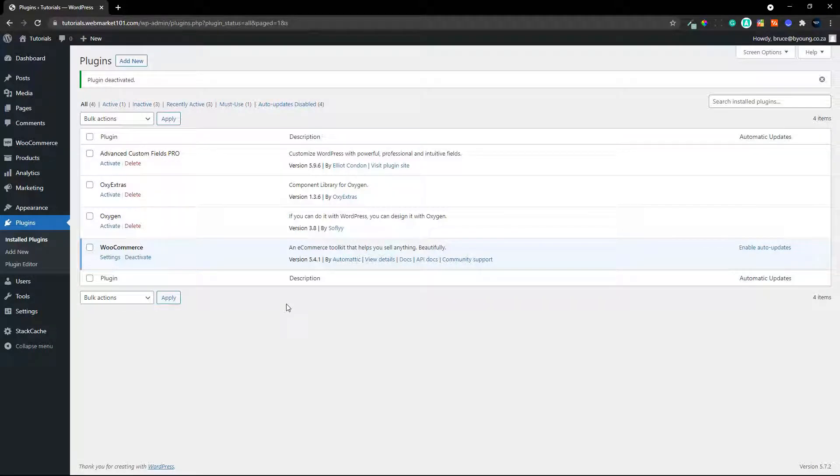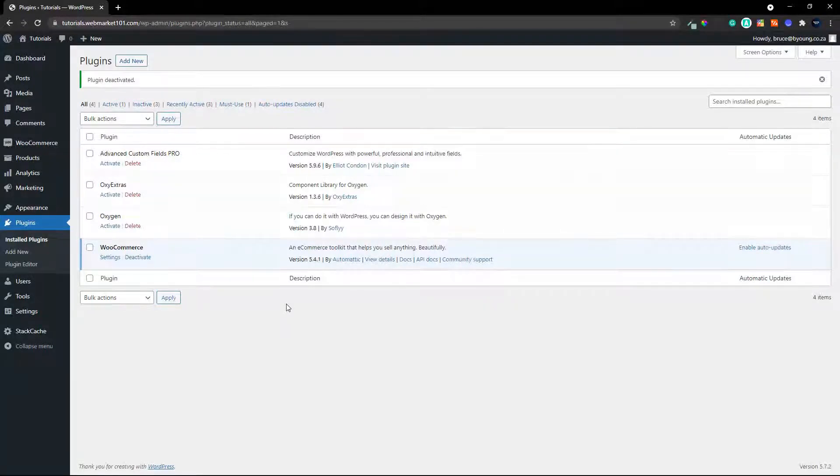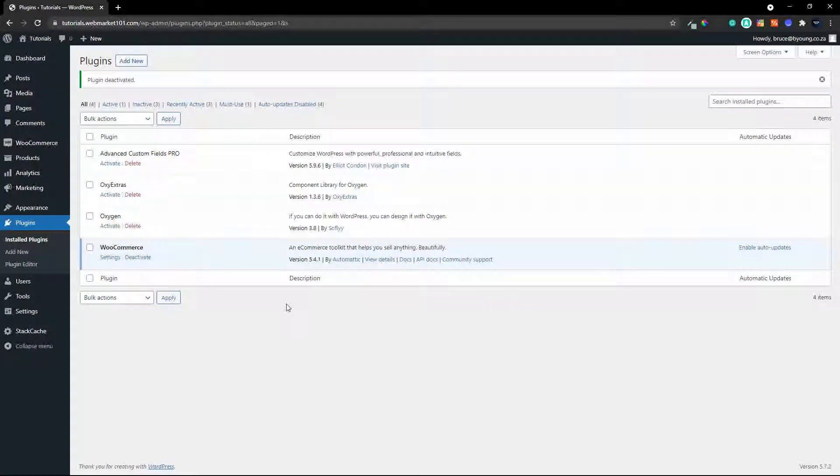In this video, we're going to have a look at an abandoned cart recovery plugin. So when the user is at the checkout and they fail to complete the checkout within 15 minutes, the email is activated and the user gets an email to say, hey,